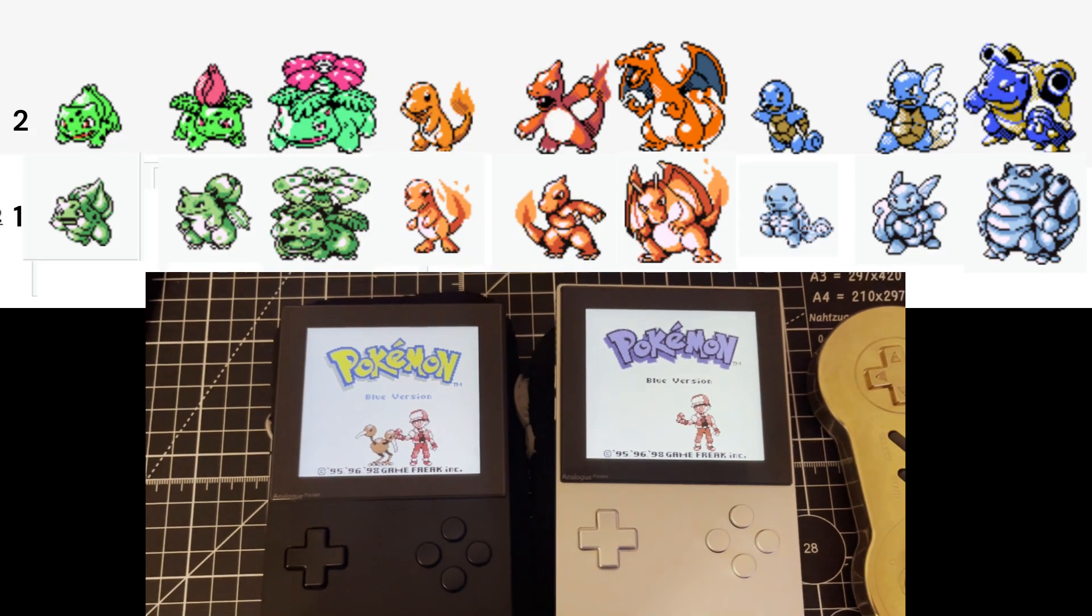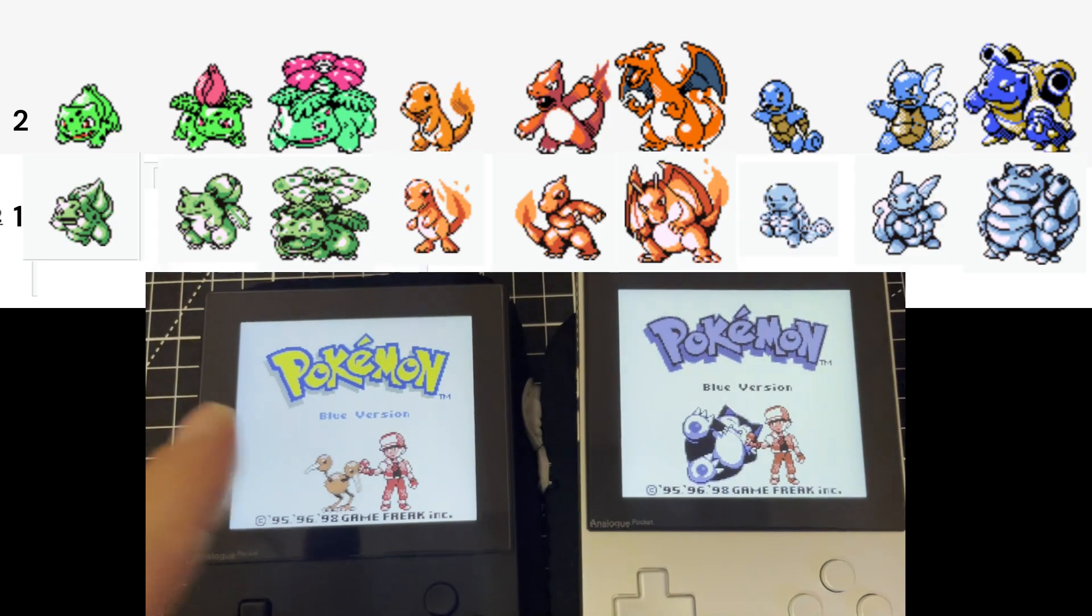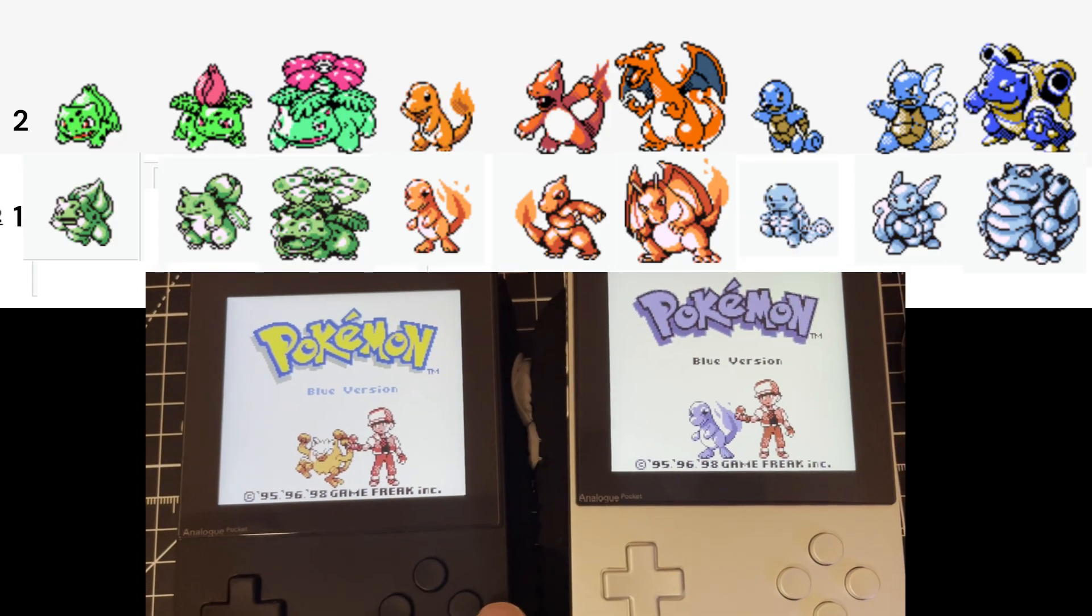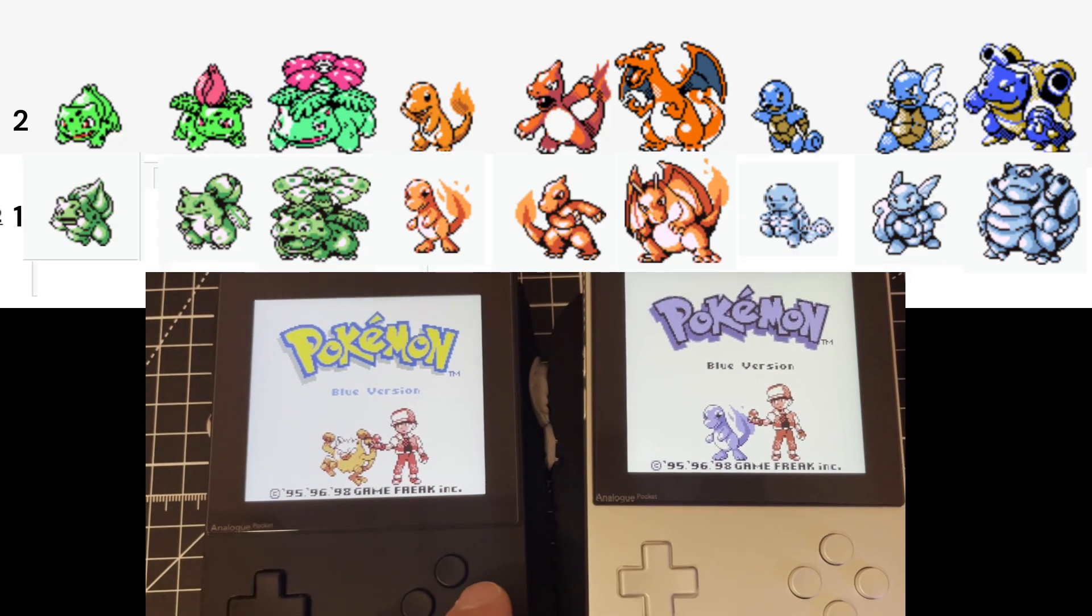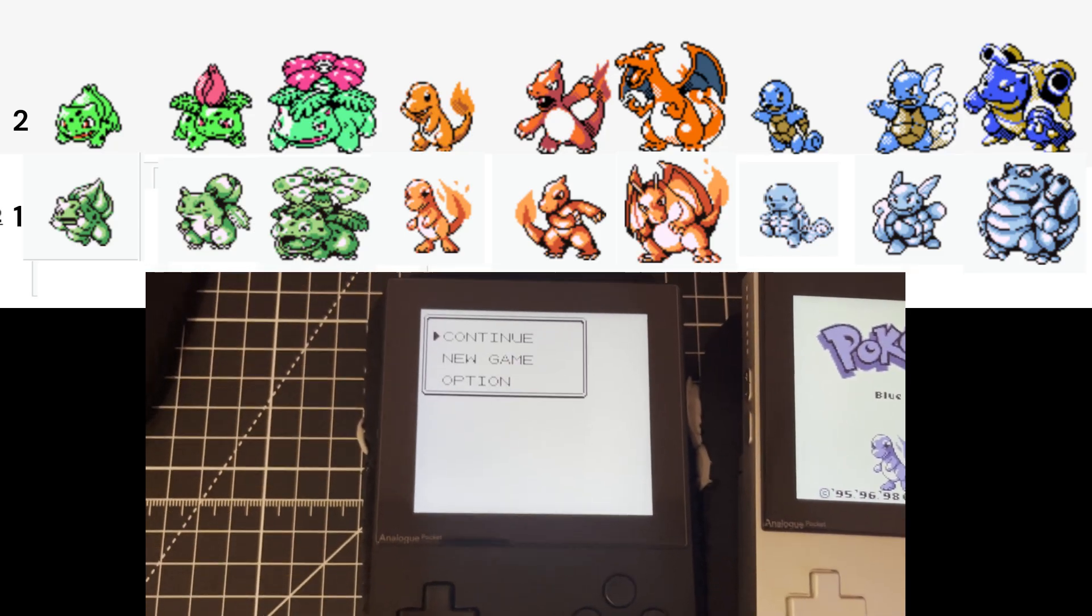If you're unsure if you want the Gen 2 sprites, I made a comparison to the unaltered Gen 1 sprites here for the starter Pokemon.